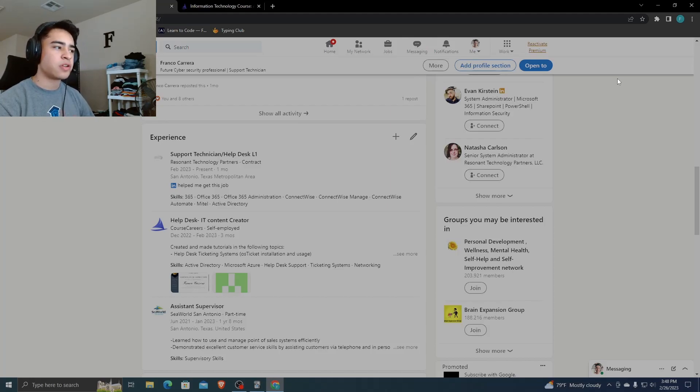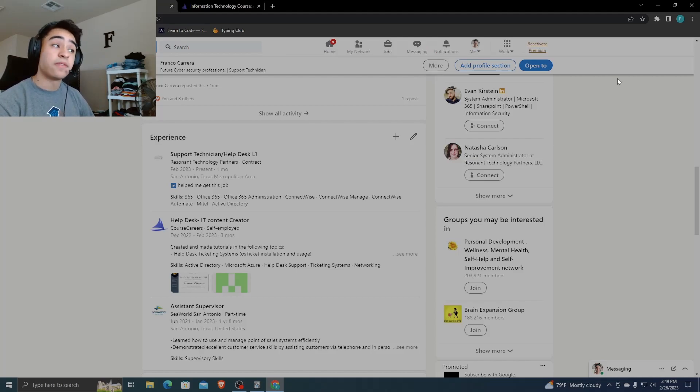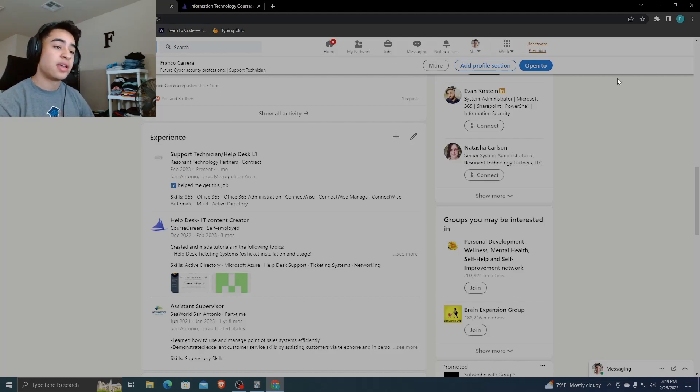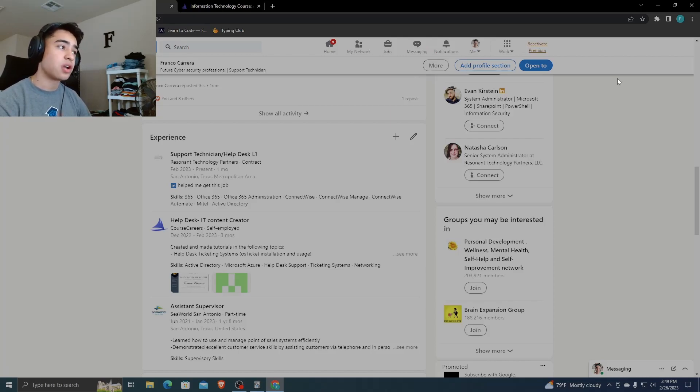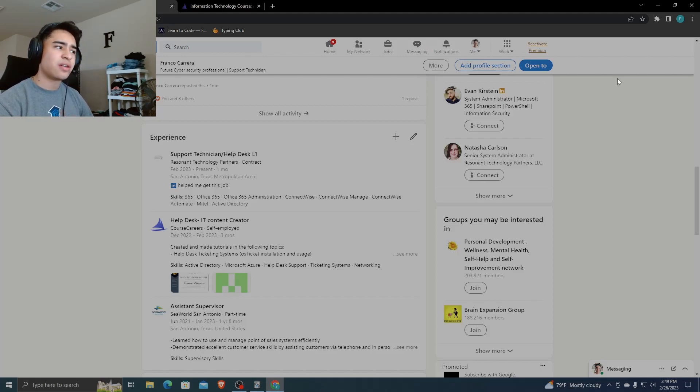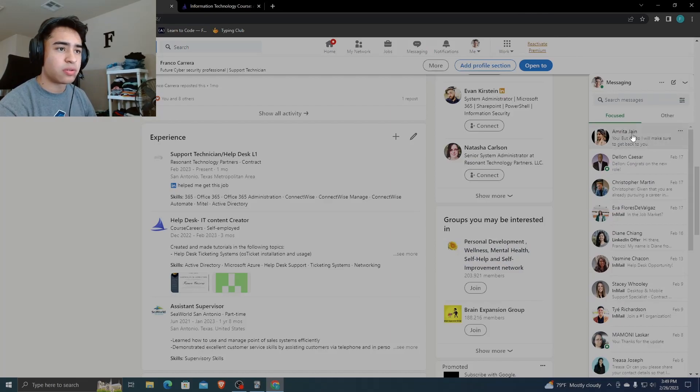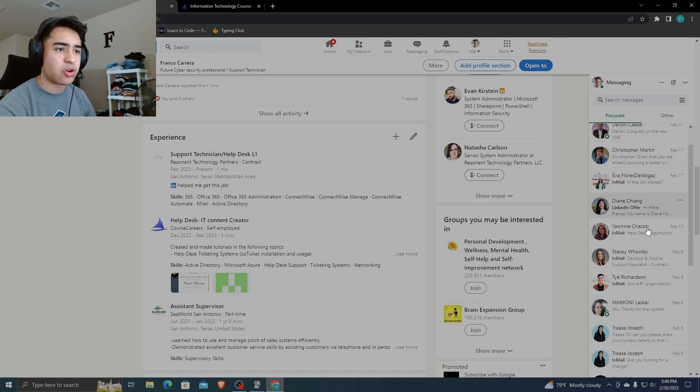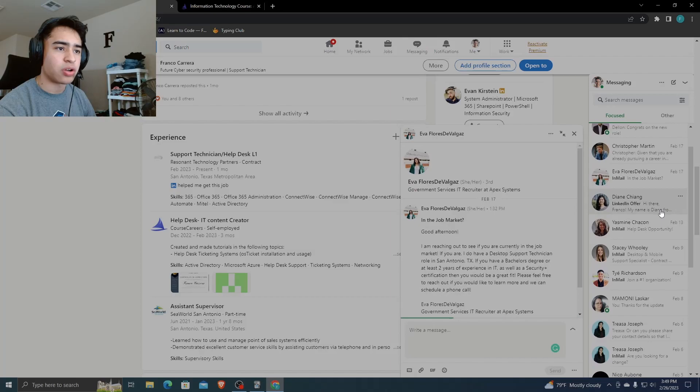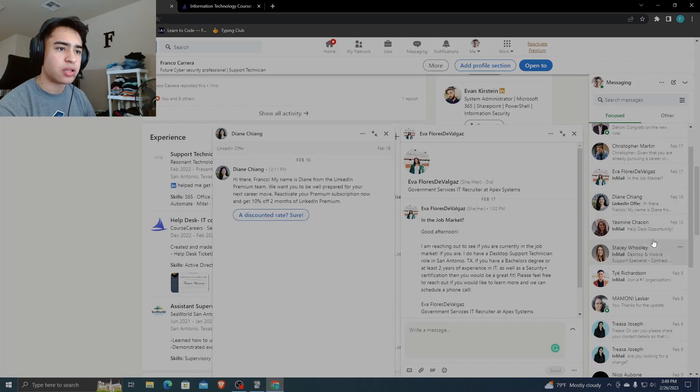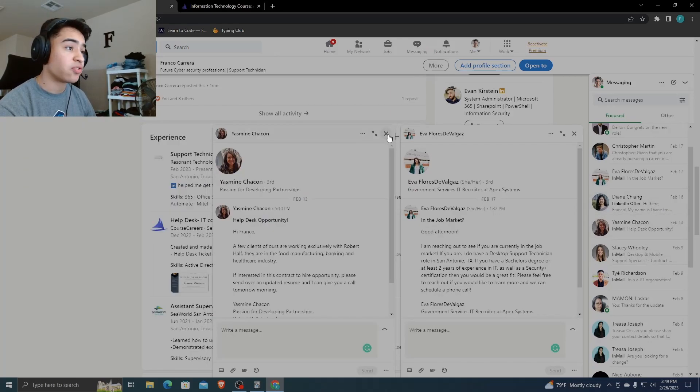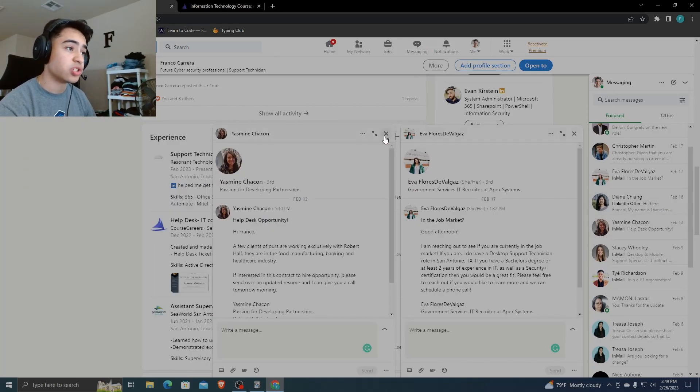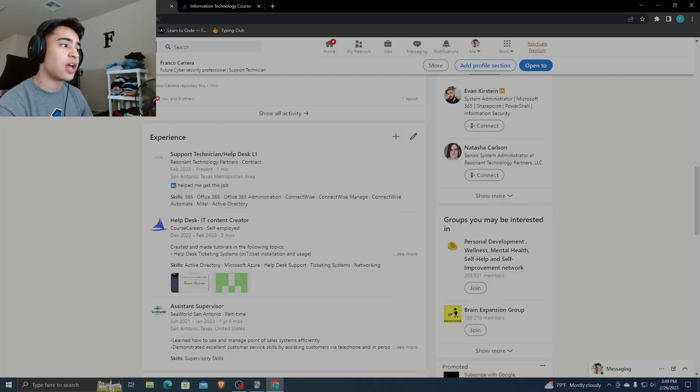But definitely try to get in touch with a recruiter or local recruiters in your area. But if that's not an option for you, just apply. Just keep applying. Don't give up. Sometimes I feel so discouraged, guys. I was down bad at some points mentally where I was really discouraged. But once you're there, man, you're in. You're in. I mean, literally after this, I started getting messages like, oh, are you in the job market? Are you in the job market? Help this opportunity after I got this job, which is crazy to me. Right? That's how much of an effect it can have on you.